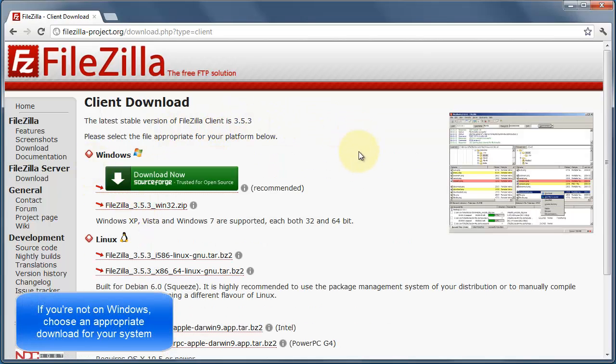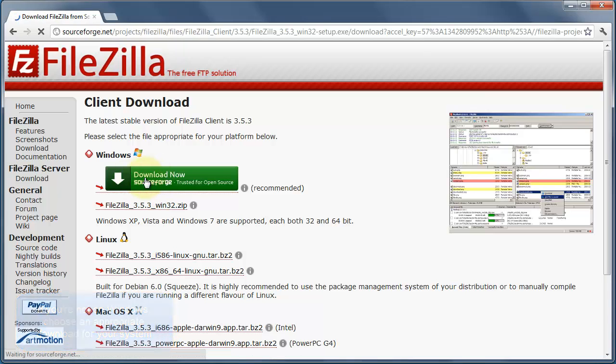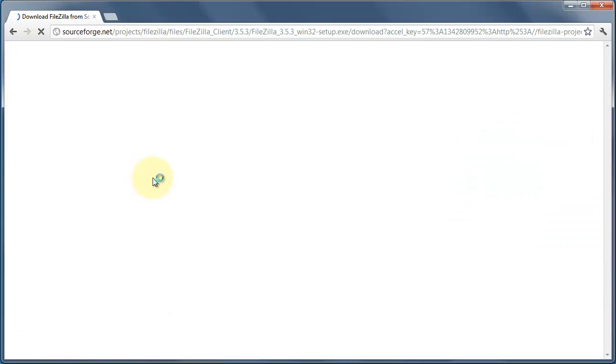So for my installation, I'm going to choose Windows and just download that.